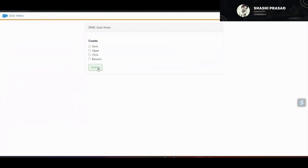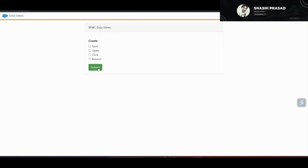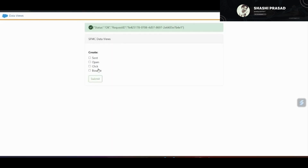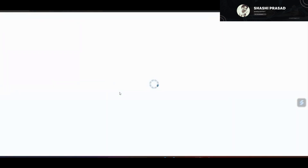If I simply click the Submit button, it will prompt a message saying you need to check at least one checkbox. So first let me select one checkbox — the 'Send' option — and click Submit. I get back a status of OK and also a Request ID, which means a data extension for the Send data view has been created.